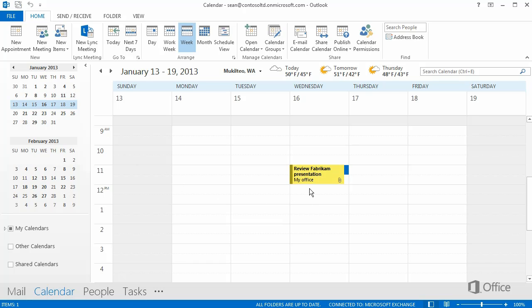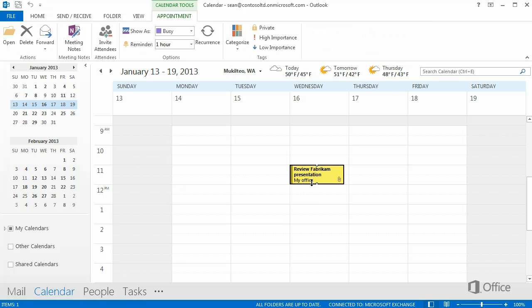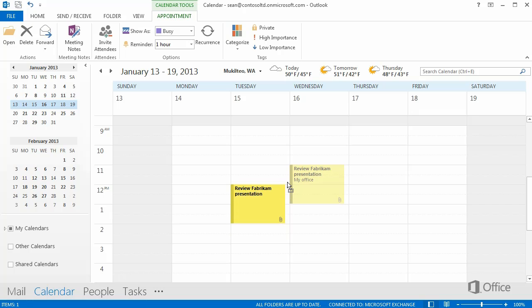If you want to change the duration, select the appointment and drag the bottom border. Or you can drag the whole thing to move it to a different time and date.